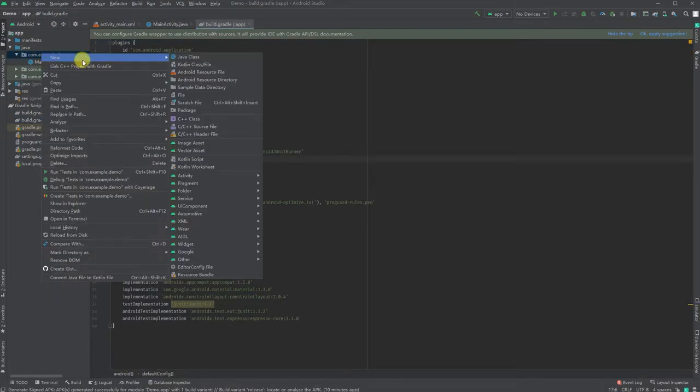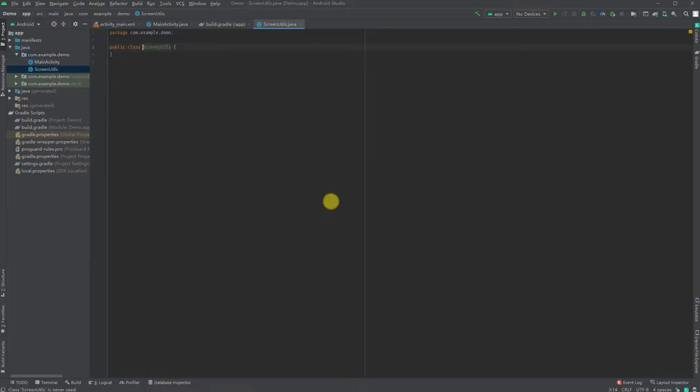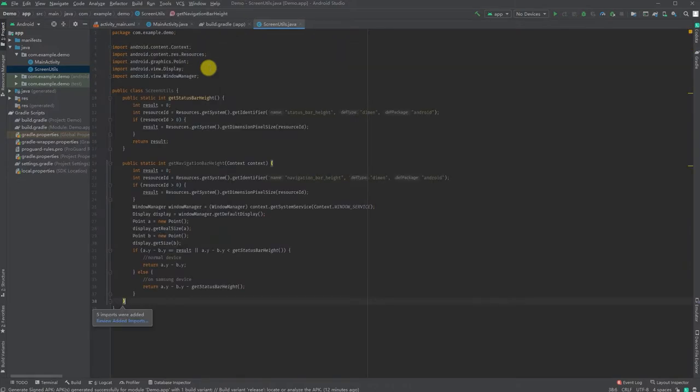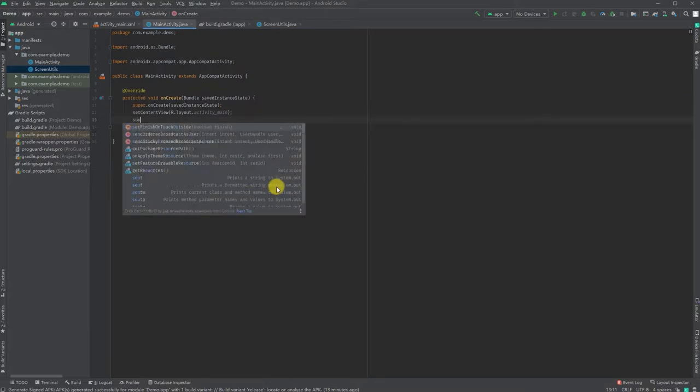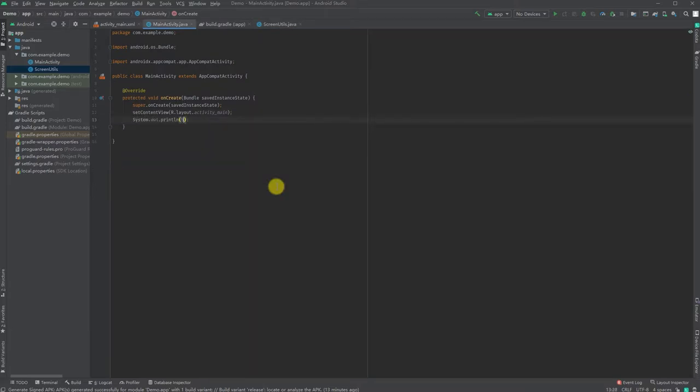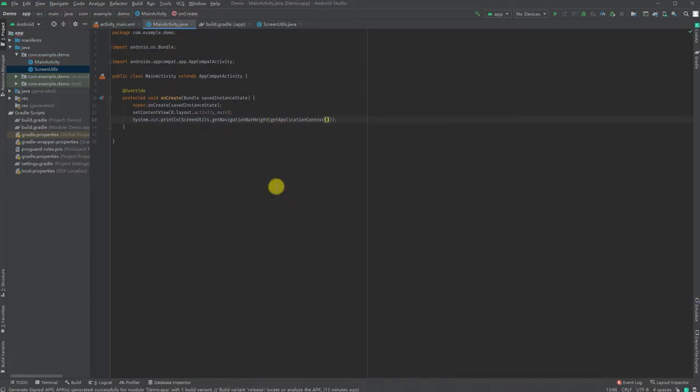To better show the difference after using ProGuard, I'm going to create a screen utility class. I will copy-paste the code from a previous project, then call these two screen methods from the onCreate method.